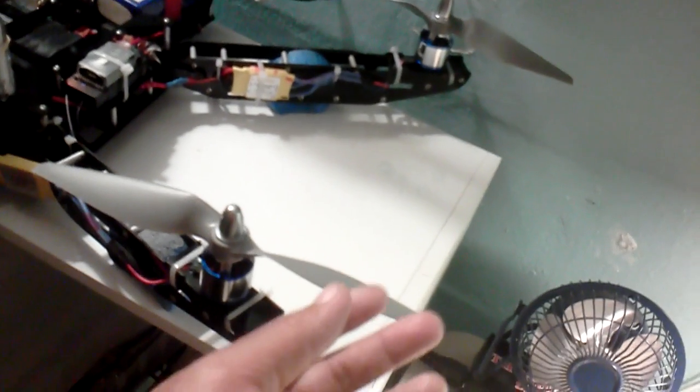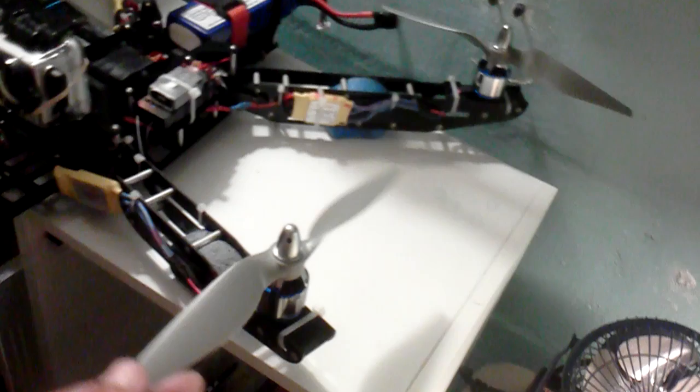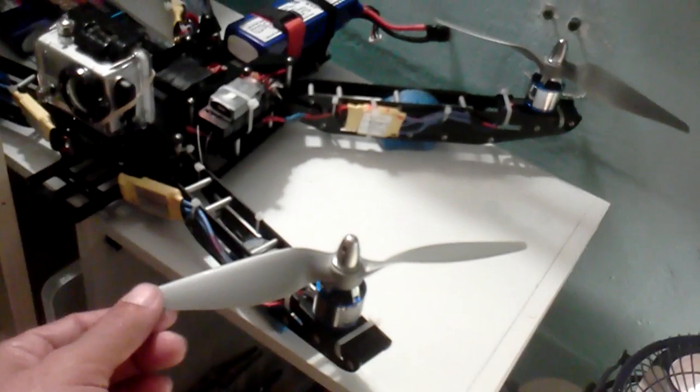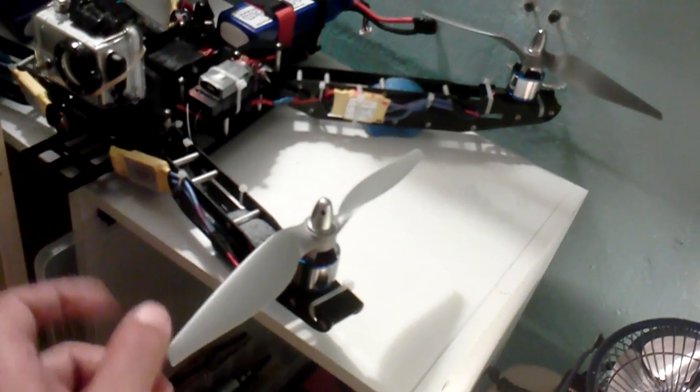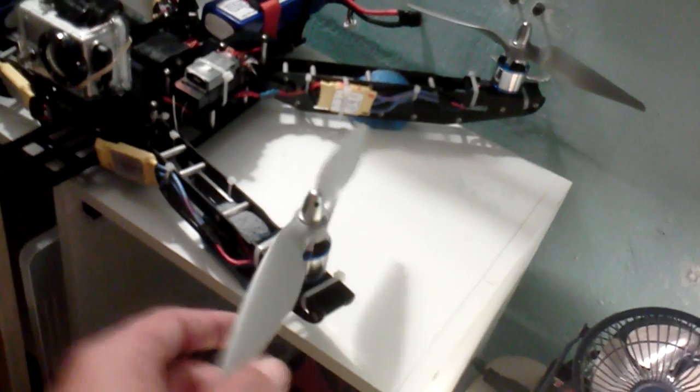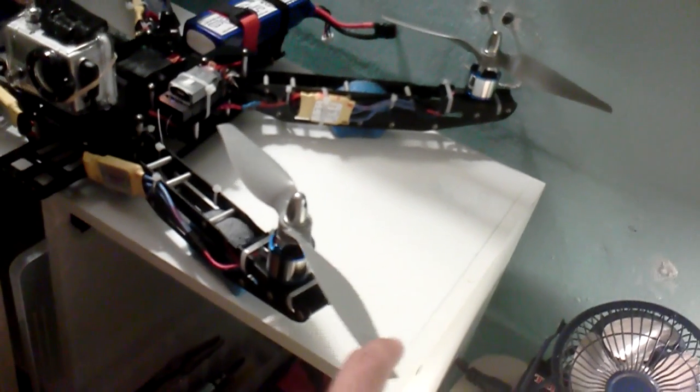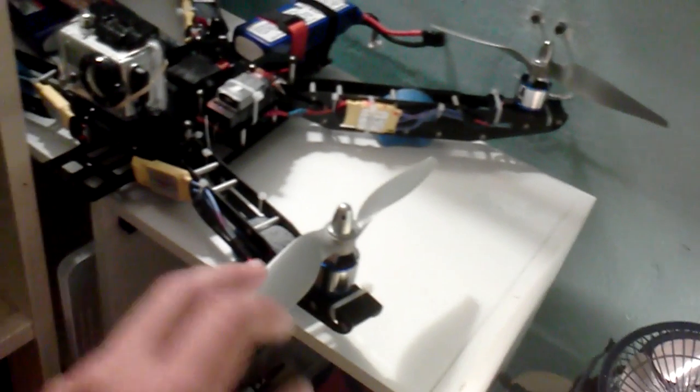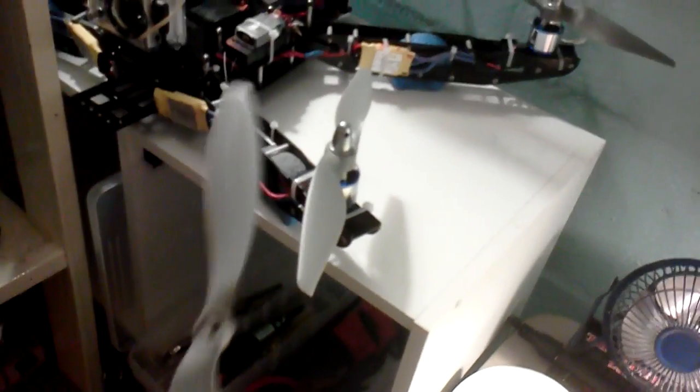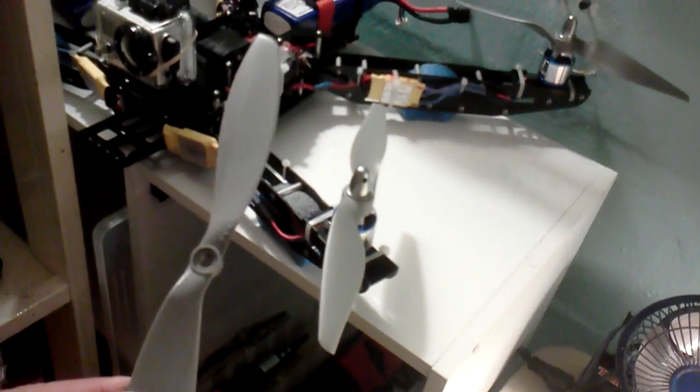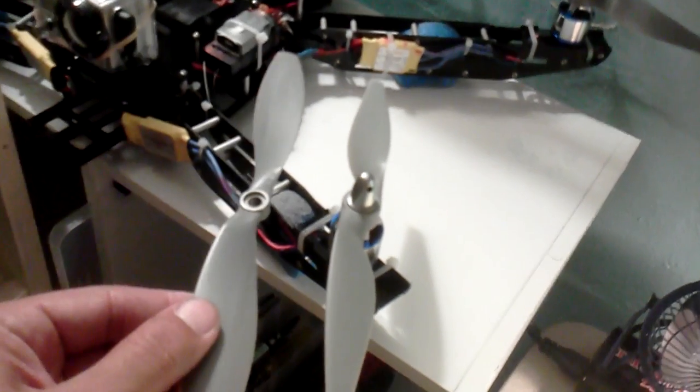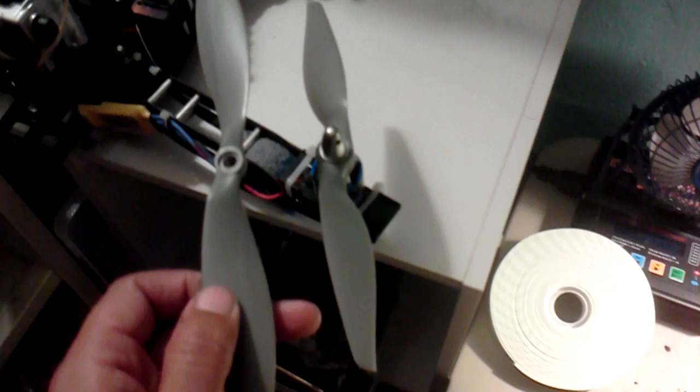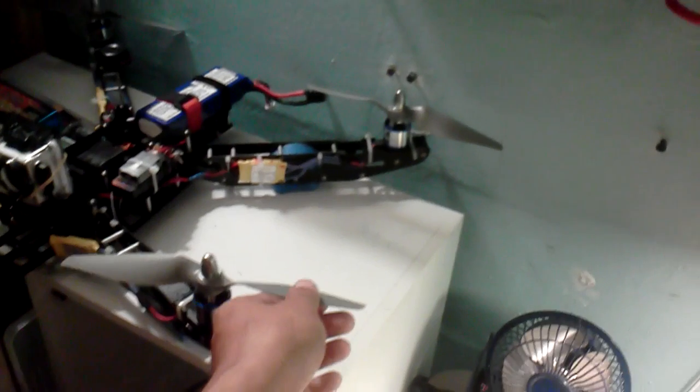That one I'm using, I switched props to APC 9 by 6, and this is the electric thin electric version, not the slow fly one. So it's a lot quieter. It seems like it flies a lot better, smoother than these ones. These are APC 9 by 4.7 slow fly, and then this one is the electric one, 9 by 6. Yeah, like those are really good props. They're not that expensive either.